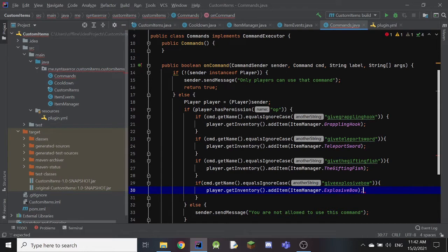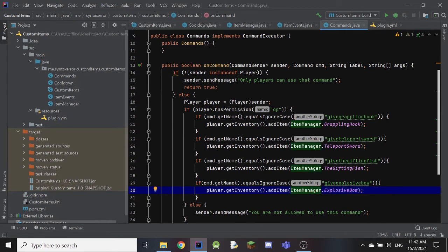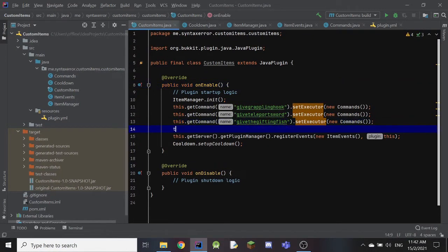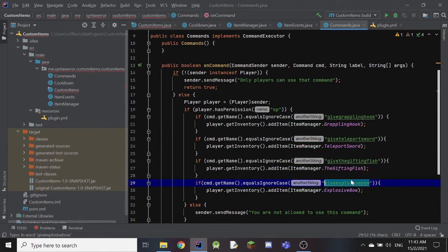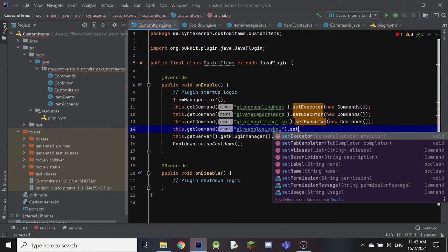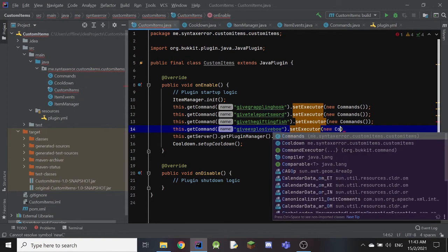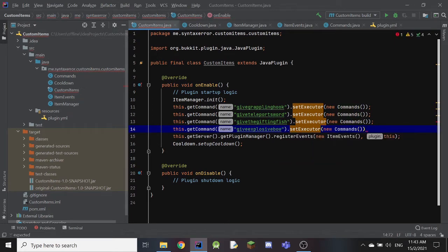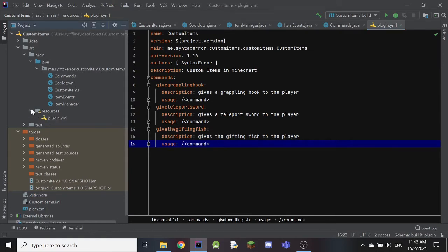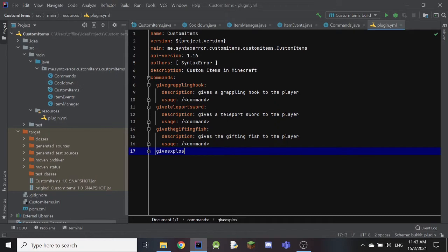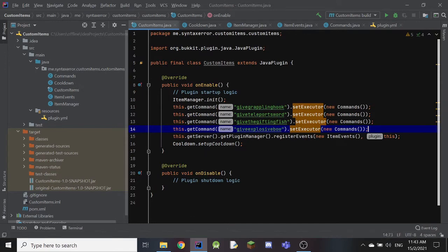The next step is to go into our main class and add: this.getCommand("giveexplosivebow").setExecutor(new Commands()); with a semicolon. Whatever we type here must match what we typed in the command handler. Then we go into our plugin.yml under resources, and add our command under the commands list — again, the name must match what we typed in the code.